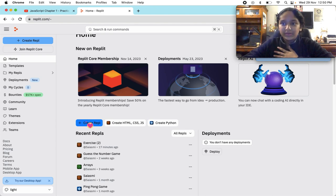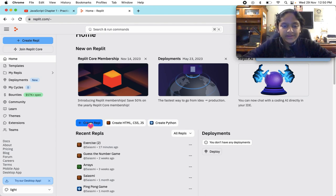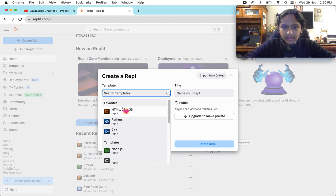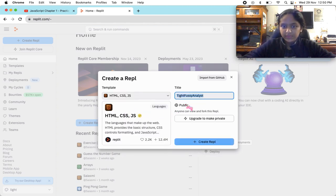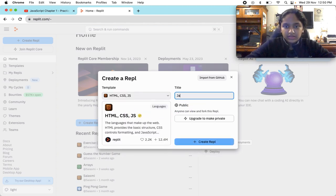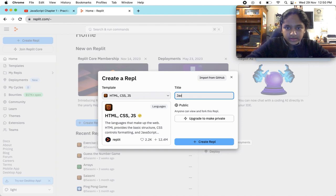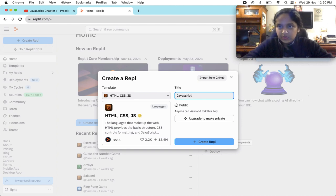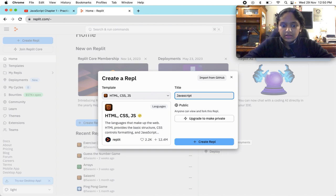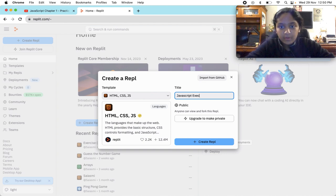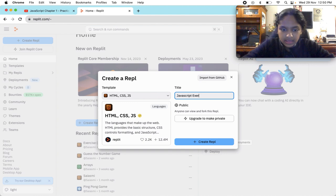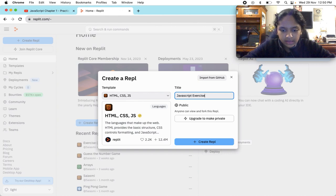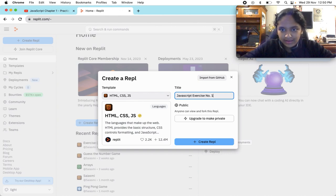We are gonna create a repl for HTML, CSS, and JavaScript. We are gonna write JavaScript exercise number one.